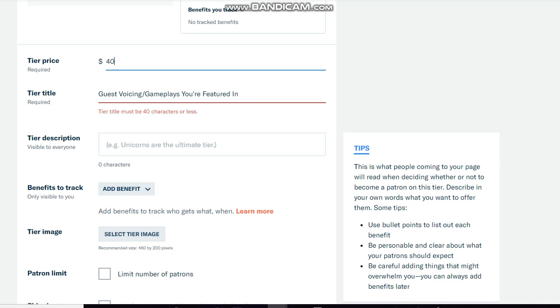So if there's any tier that needs to be edited out, just let me know in the comments below and I'll take care of that. So for this tier I put down $40.